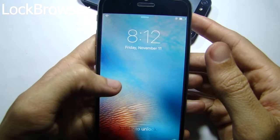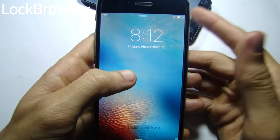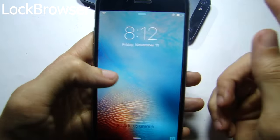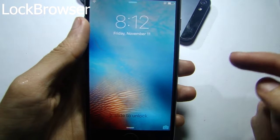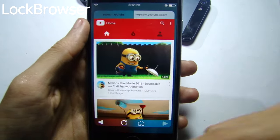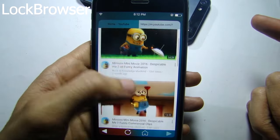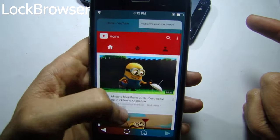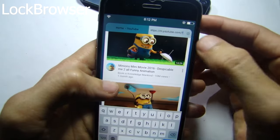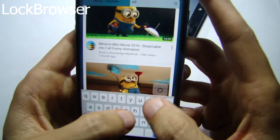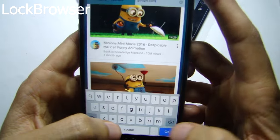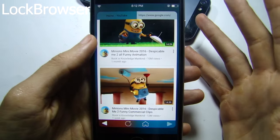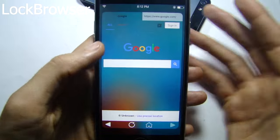Lock Browser allows you to browse the internet or any website straight from the lock screen without entering your passcode. If you swipe from the right, you get a page where you can browse a website — for example YouTube — and you can go to any website, search or type google.com here, wait for it to load, and you will get this page.